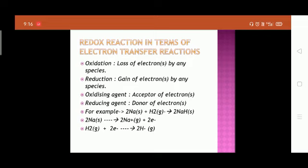Now let's look at redox reactions in terms of electron transfer — the modern concept. Oxidation is the loss of one or more electrons by any species, whereas reduction is the gain of electrons by any other species. Oxidizing agents are acceptors of electrons, while reducing agents are donors of electrons — the species which donates electrons preferentially during a chemical reaction is known as the reducing agent.